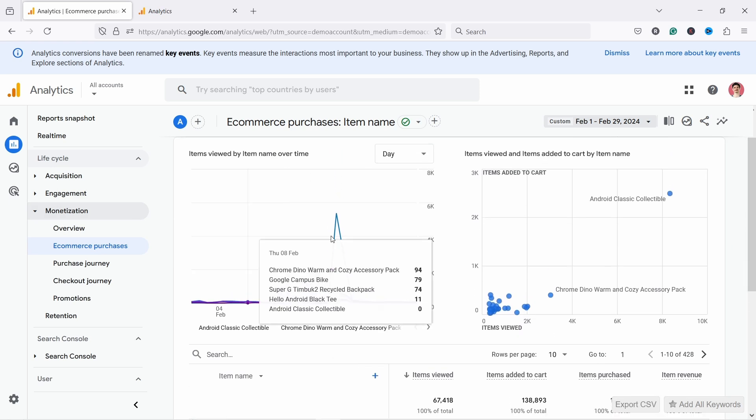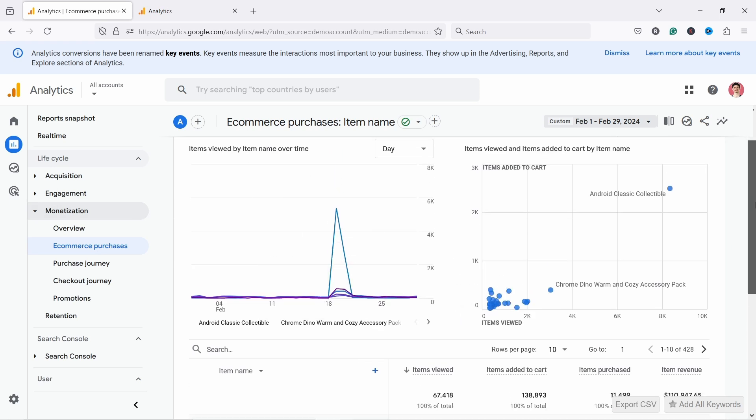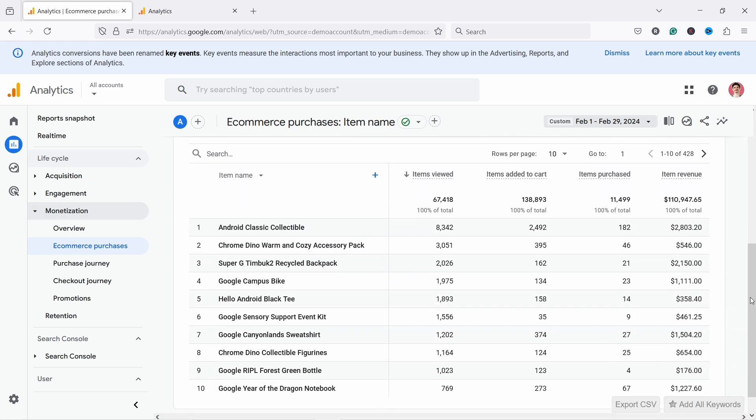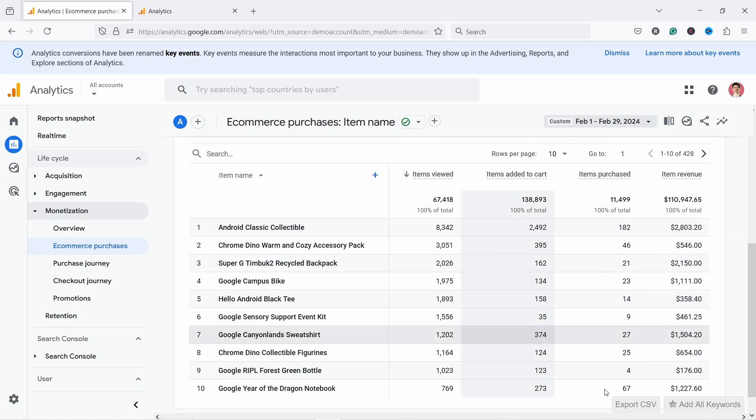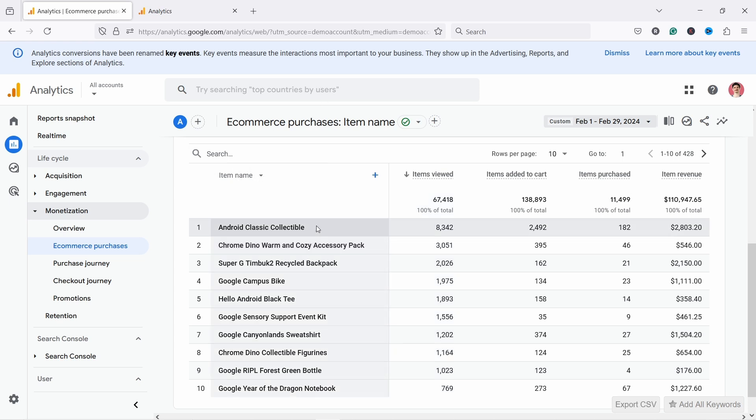Basically you have a couple charts here and then you have the table. This is where the main information lives. So what can you find out in this report? First of all, you can see the items viewed here. It's usually sorted by that anyway. So you can see that for example, for this store, this product is the most viewed product.